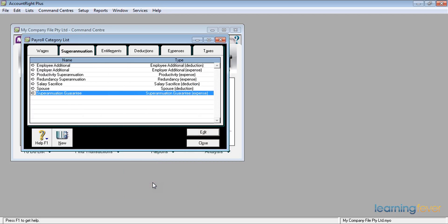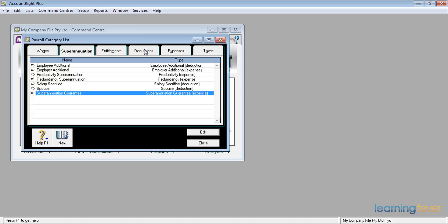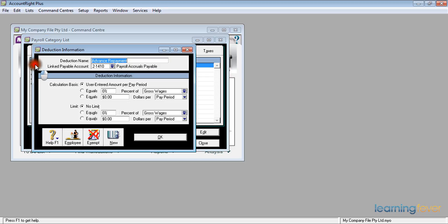Clicking OK again, I can now include the amount of the advance when I next do the pay run. I will of course also need to set up a deduction so the employee can repay it. Clicking on deductions, there is an 'Advance Repayment' button. Clicking the white arrow, the linked payable account is 21410 — the generic payroll accruals payable account. Since I put the cost of the advance into account 1-1600, it makes sense to put the repayments into the same account.